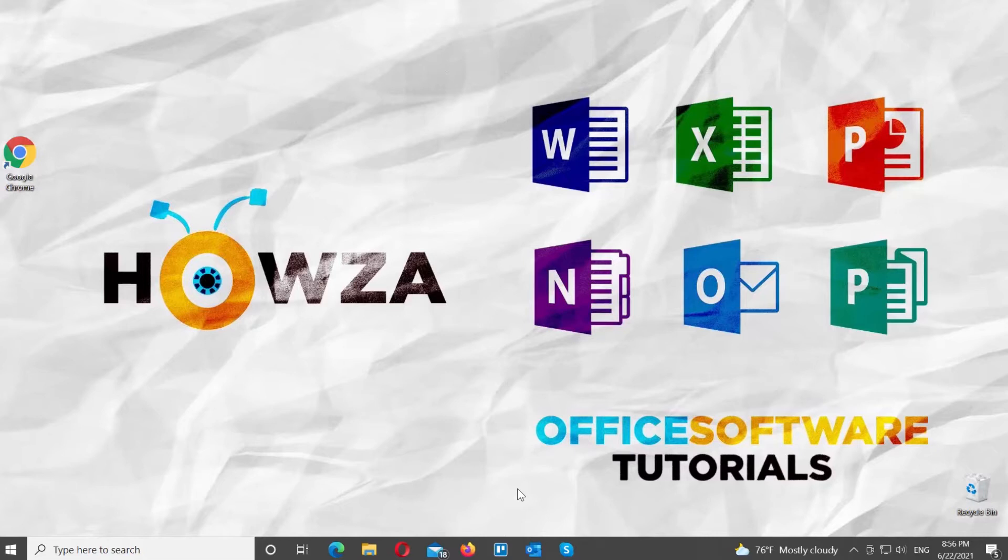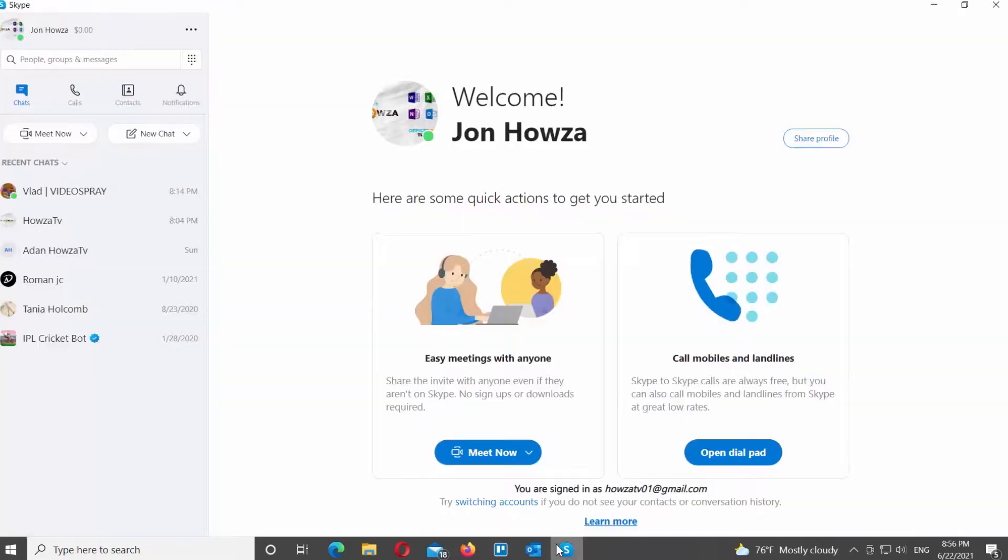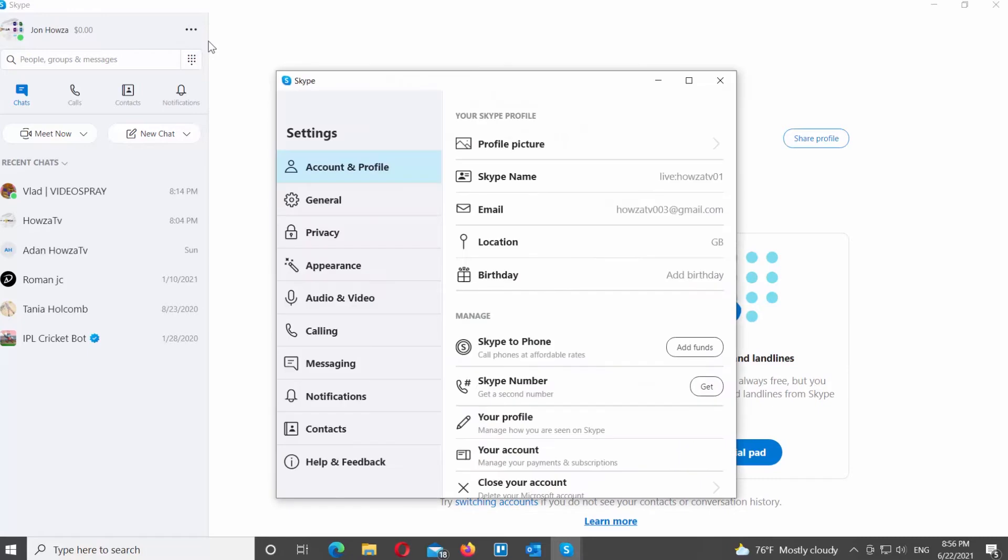Open Skype app. Go to the left side panel. Click on the three dots at the top right corner. Choose settings from the list. A new window will open.